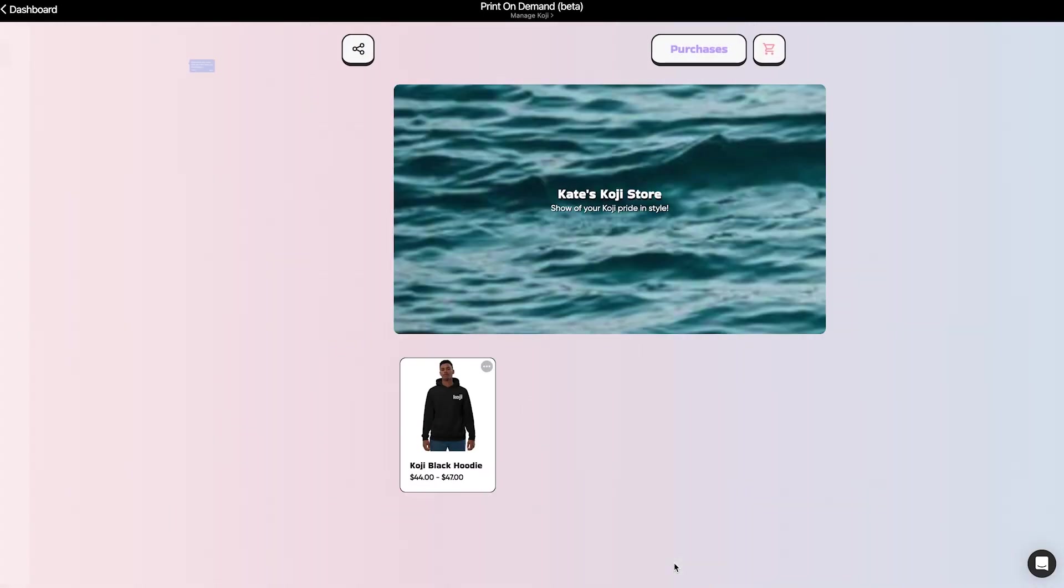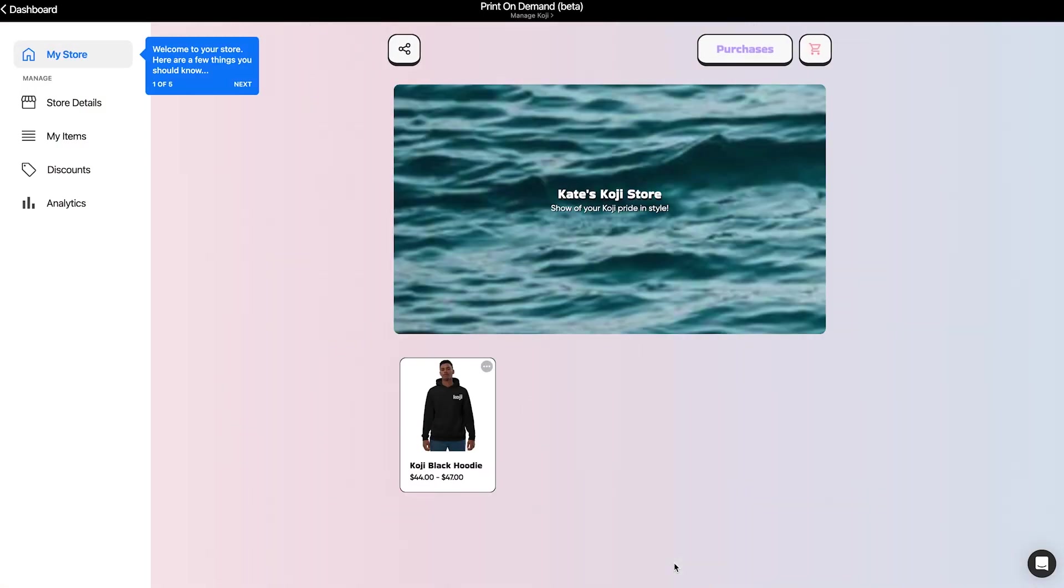And at this point, Printful will pull in your products from your store, and now you have a full storefront.